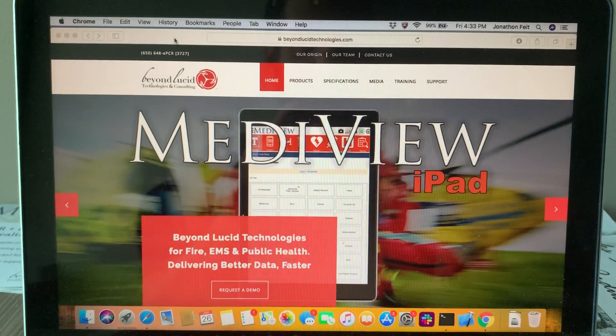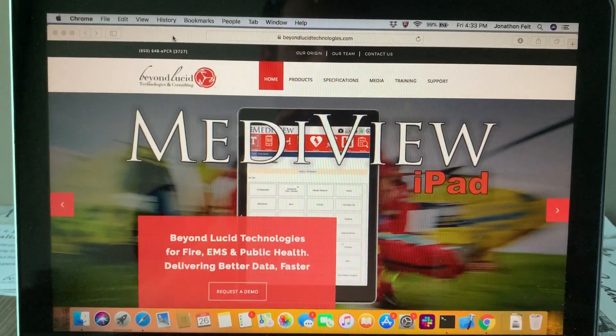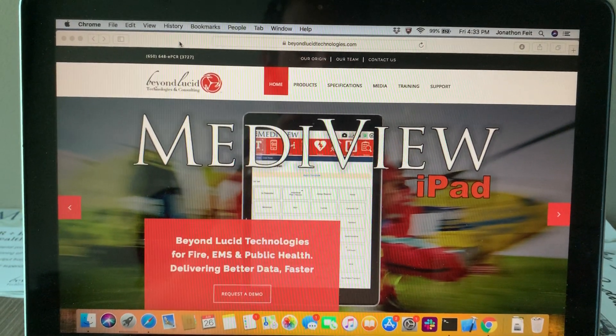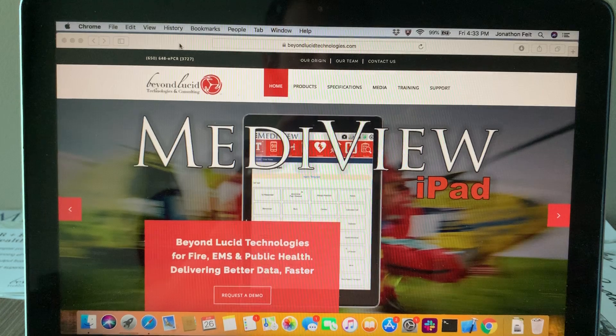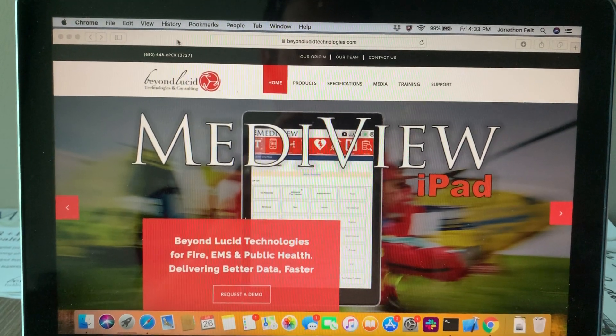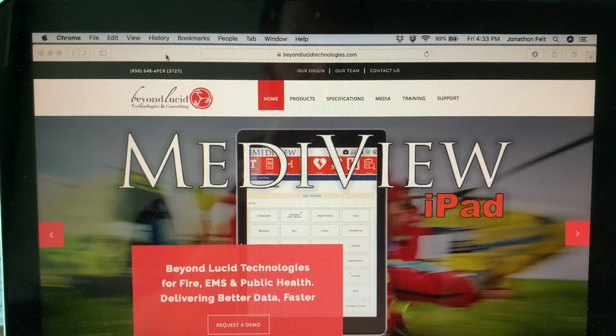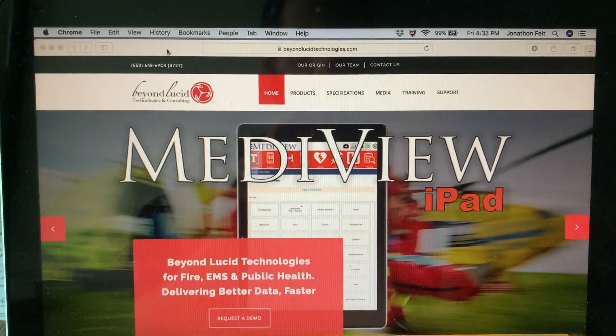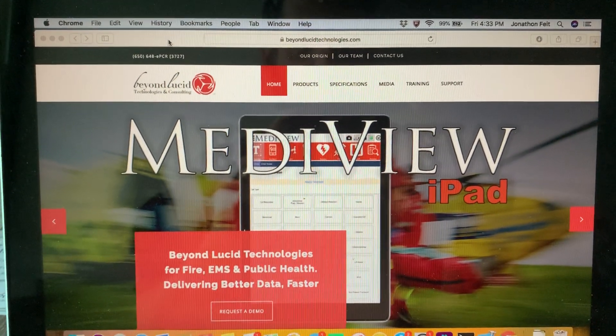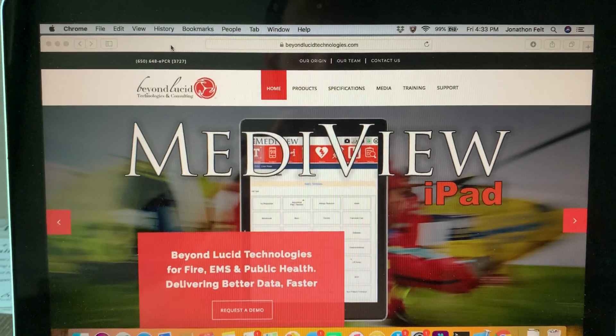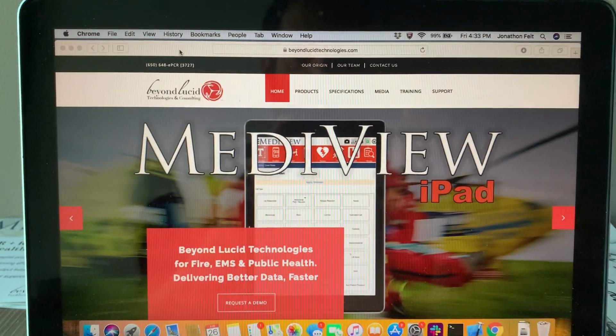This is Jonathan Feit, co-founder and chief executive of Beyond Lucid Technologies. It is just moments after 4:30 p.m. on June 26th.